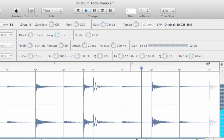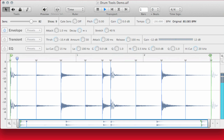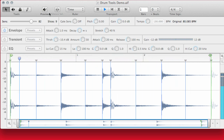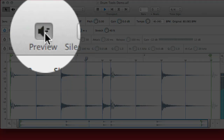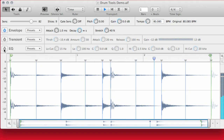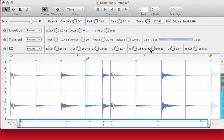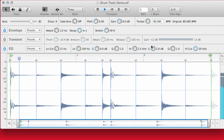With Recycle's built-in effects — the envelope, transient shaper and EQ — you can further manipulate your loop right in Recycle. Just toggle Preview at the top and you can try out some different settings before you save.